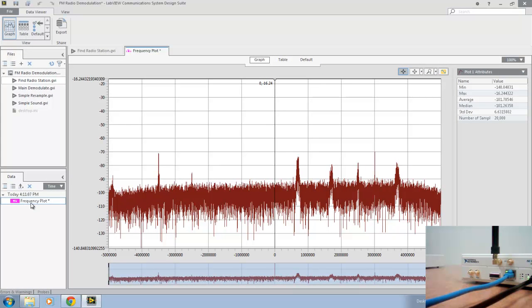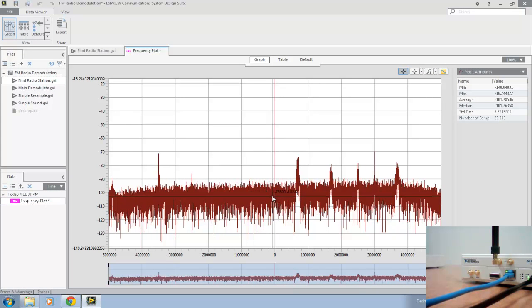Now each FM radio station has a bandwidth of 200 kilohertz around the center frequency that we tune our radios to, such as in your car. As such, we can inspect our frequency spectrum here and search for peaks indicating a particular radio station in our area.